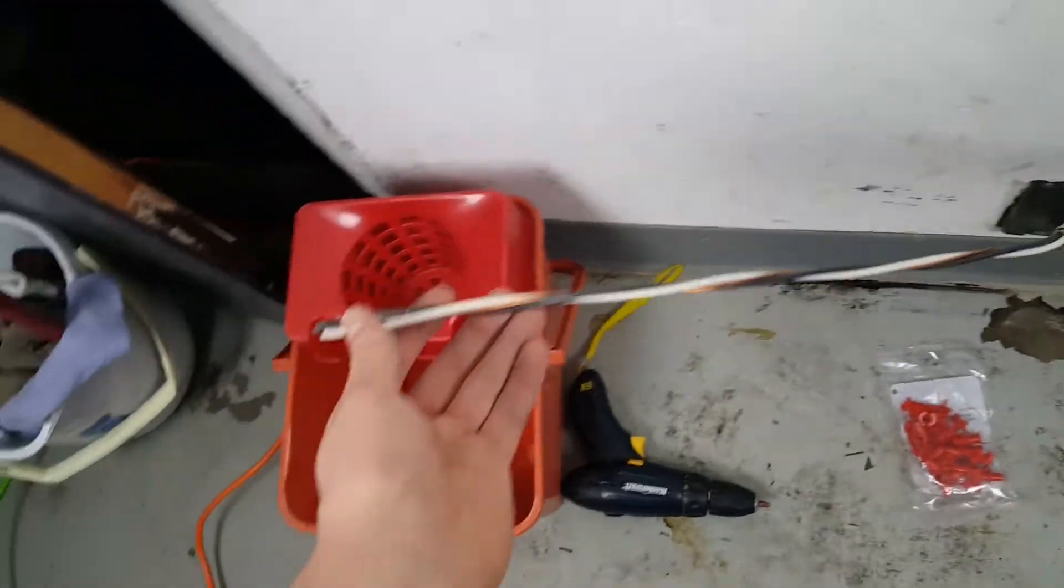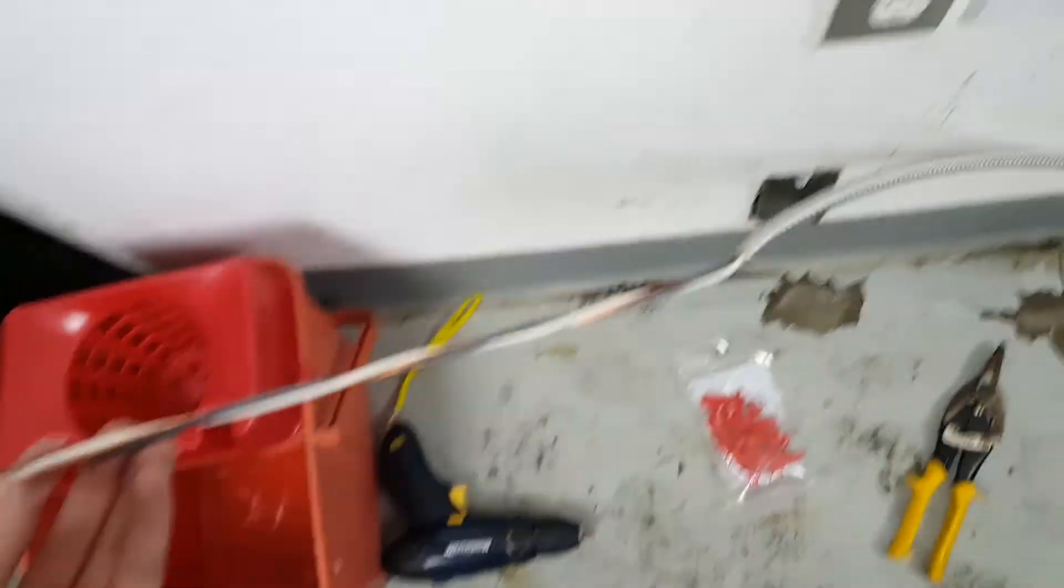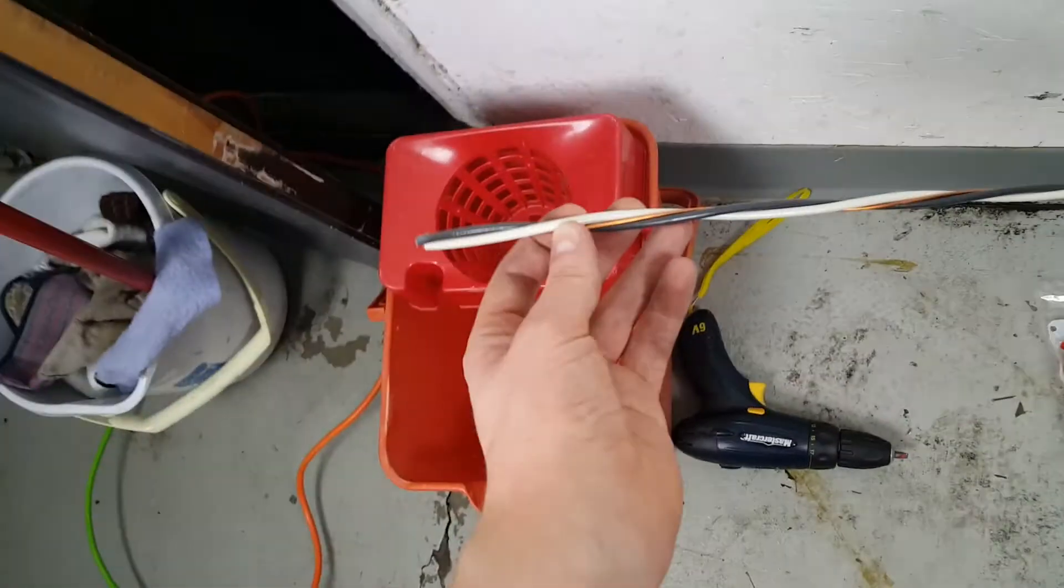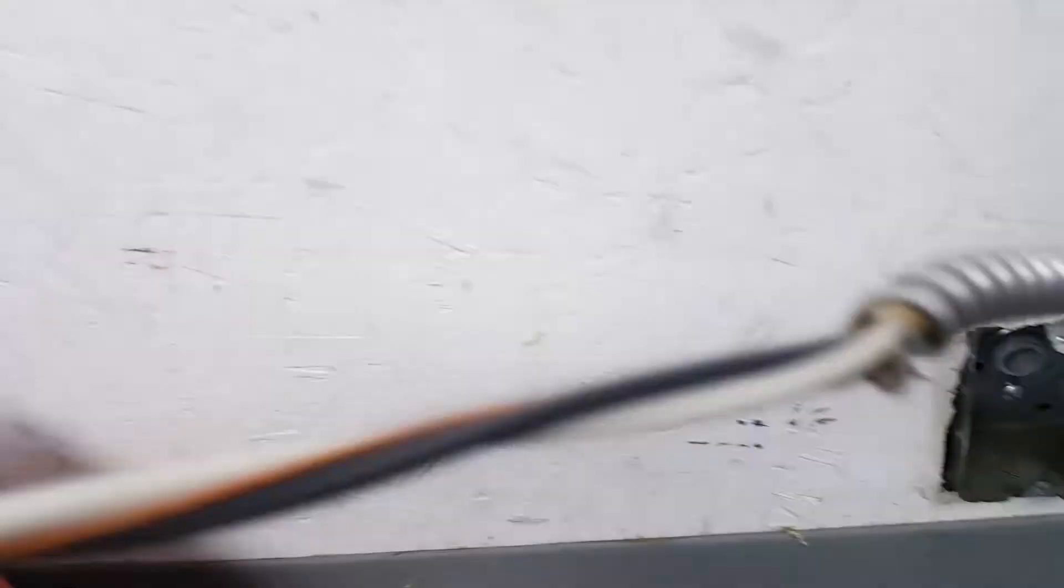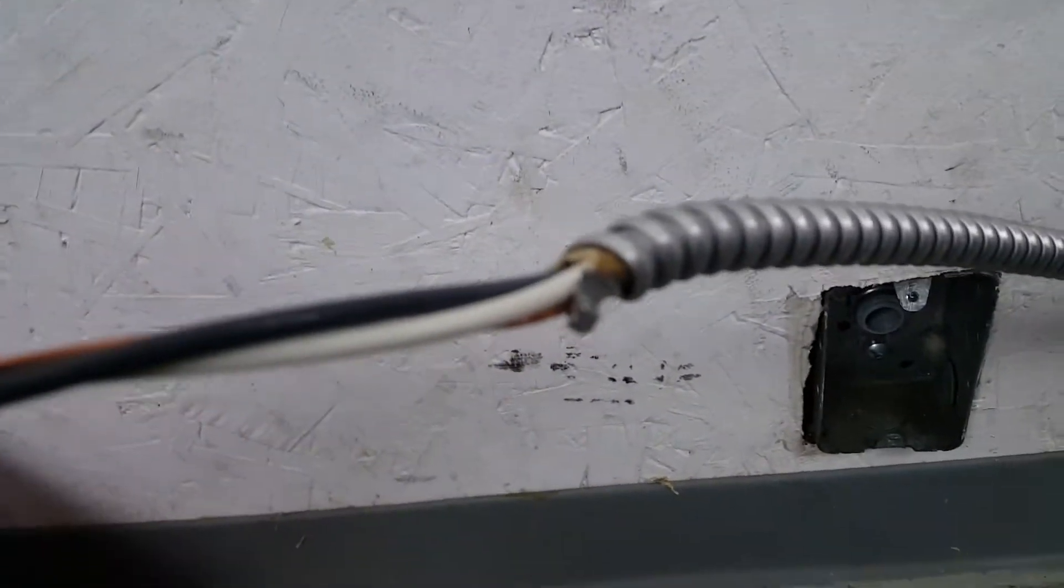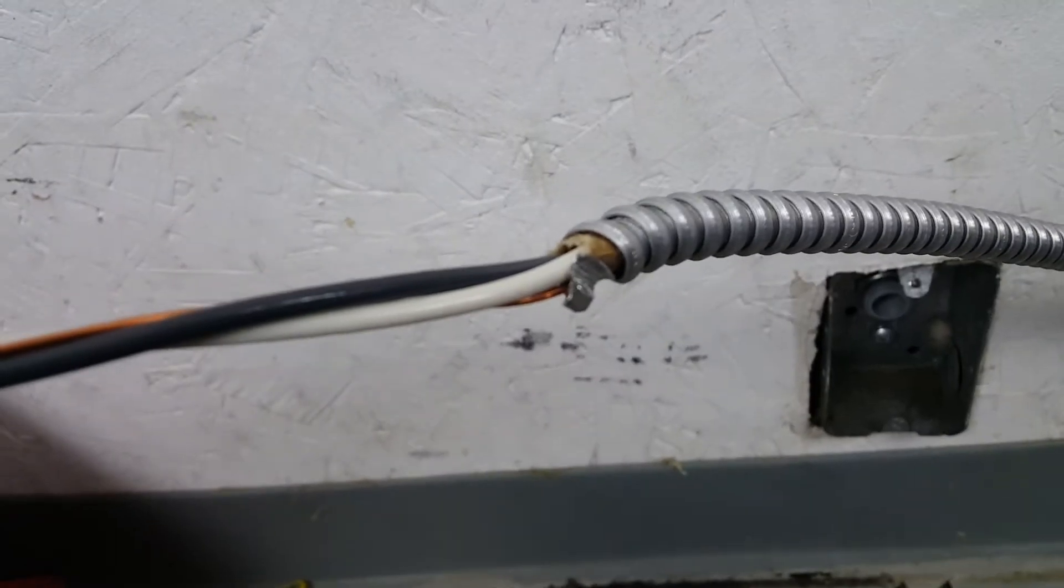Alright guys, so I got the wire stripped here. Gave myself lots of extra since I'm kind of a noob at this. And I just got to put these little red protectors for the cable right on the end right here.